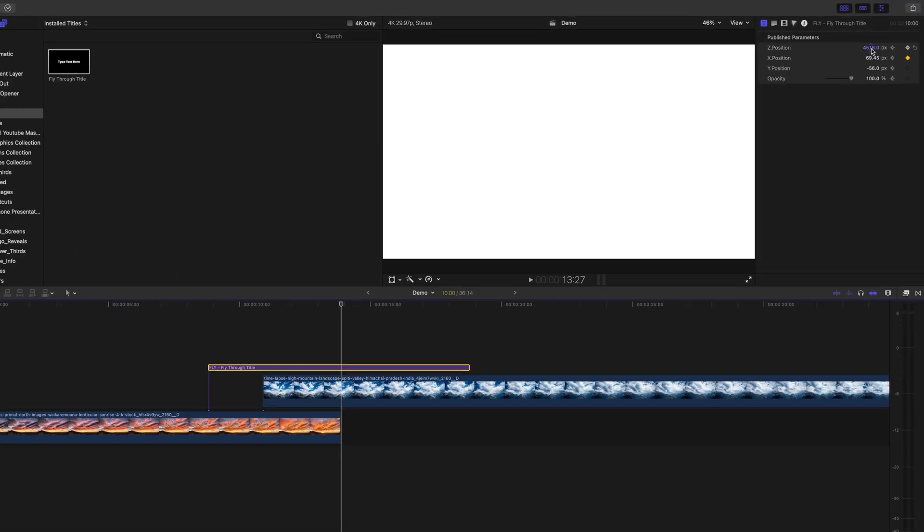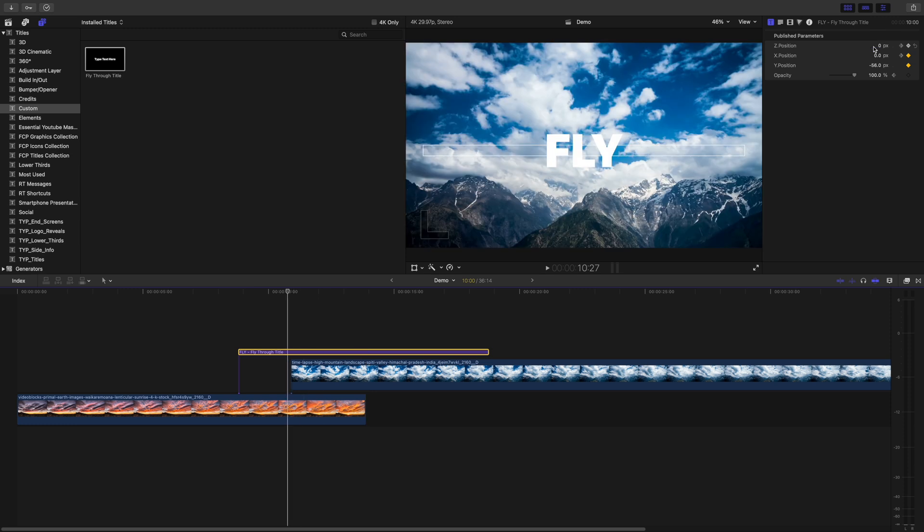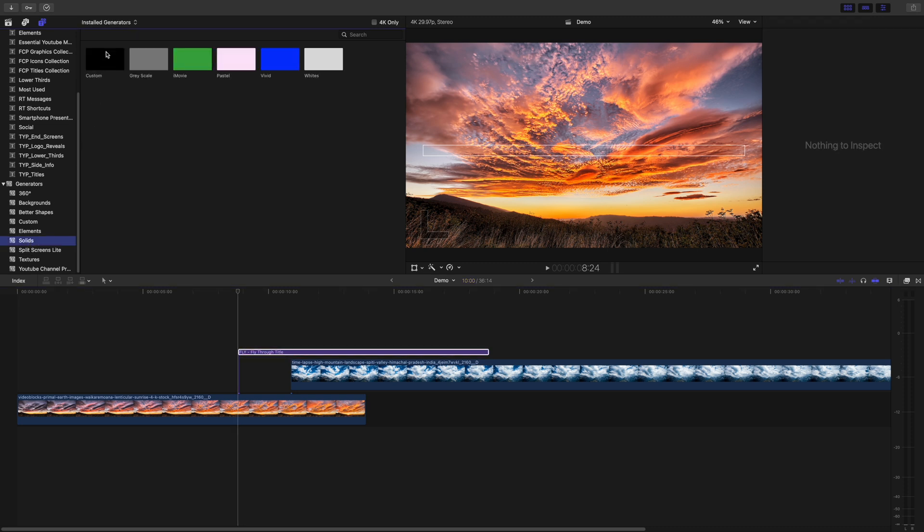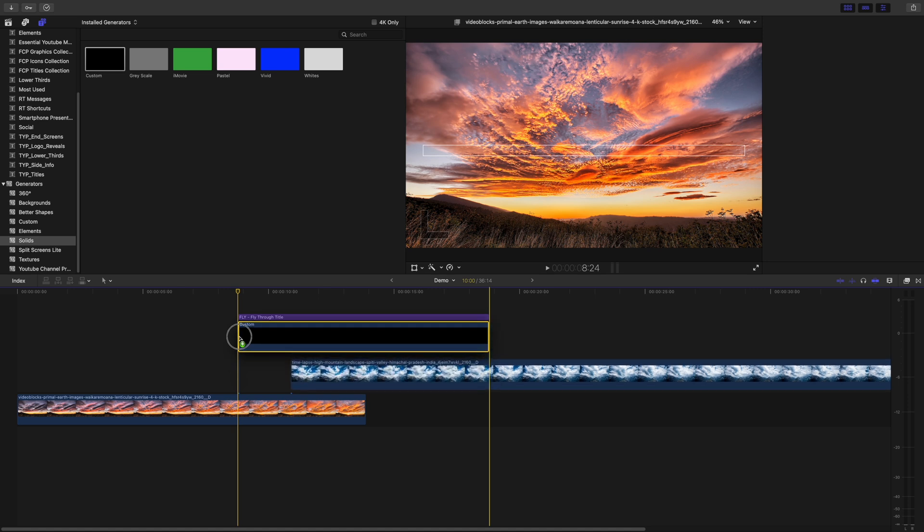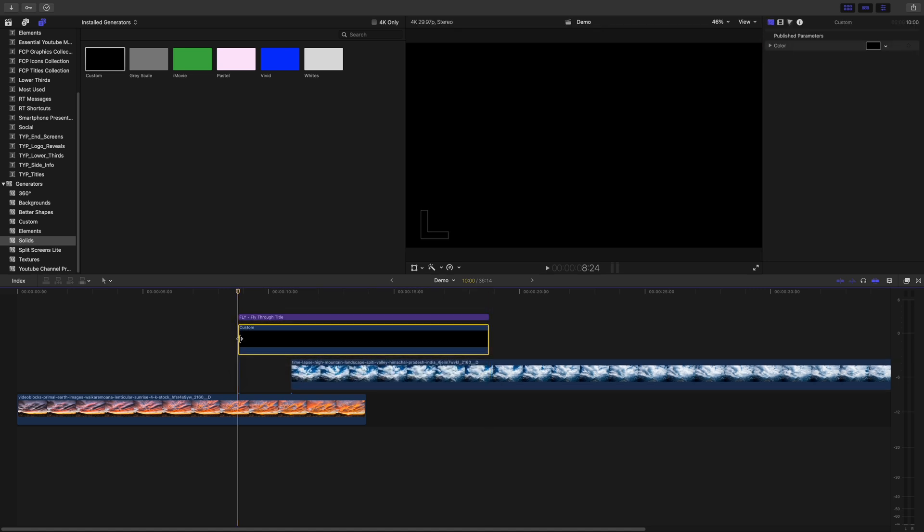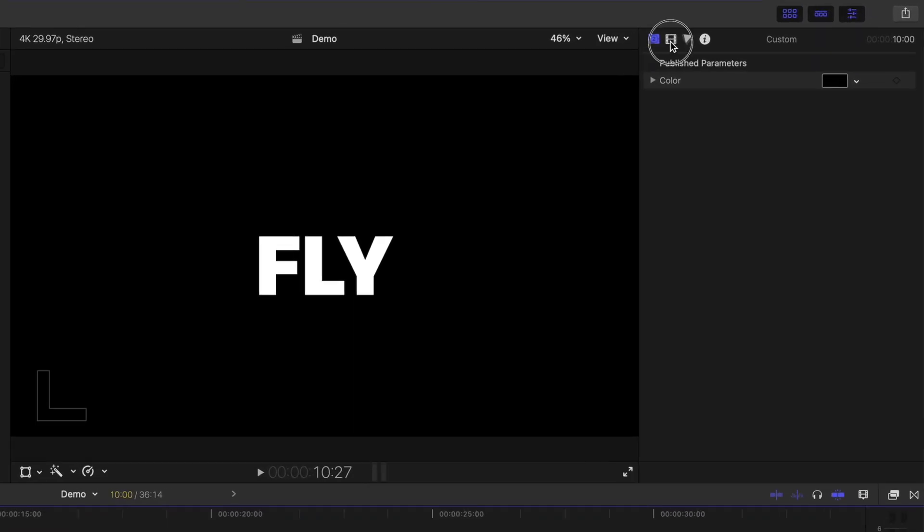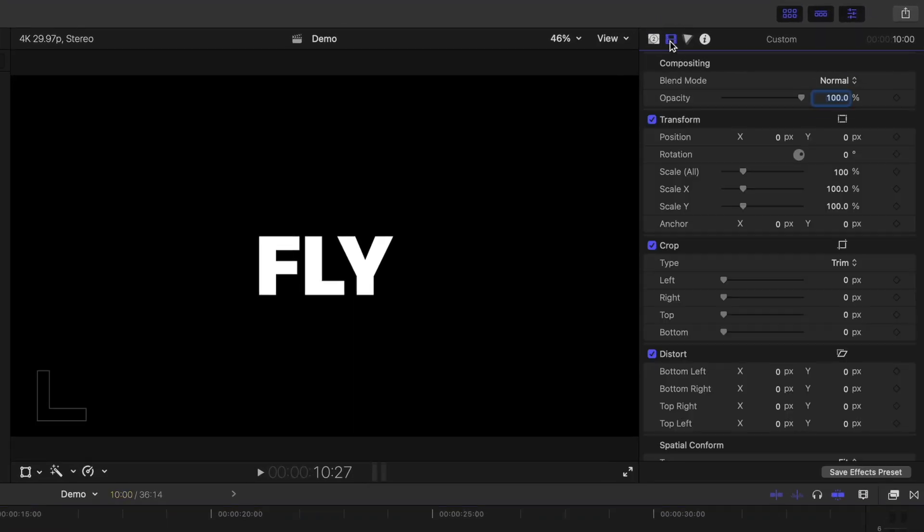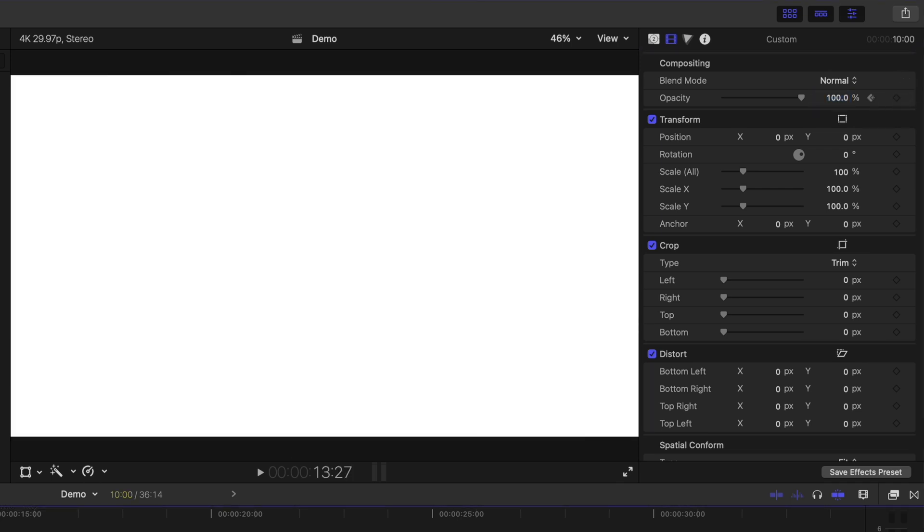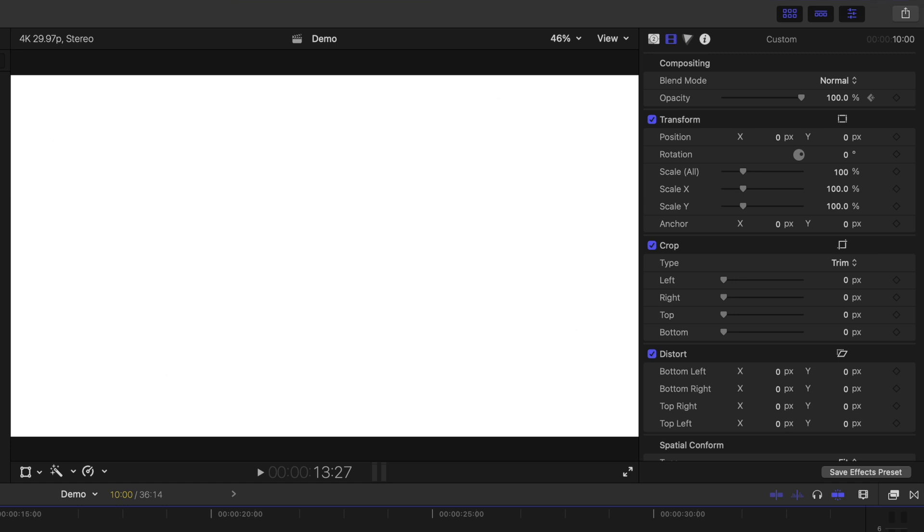Move your playhead back to the start of your title clip, go to the Generators browser, and from the Solids category, select the Custom Generator. Add this generator between the top two layers. Move your playhead to the start of the second clip, and with the Generator clip selected, in the video inspector, add a keyframe to the opacity slider. Move your playhead to the end of your bottom clip, and bring the opacity slider all the way down.